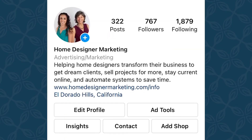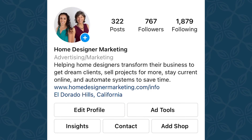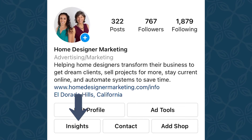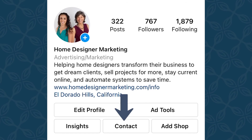Now that you have your business profile set up, this is what it should look like when you are on your page. You will still have the edit profile button that you did when you were on the personal one before. You also have an ad tools button now where you can manage post ads and promote posts. The insights button is where you can see reporting on your page, everything from new followers to unfollows, your post performance by post, and even story reporting, which is really nice to see how much engagement you're getting. The contact button will show you what you are currently using underneath it. To edit what is under there, you'll go to the edit profile button.